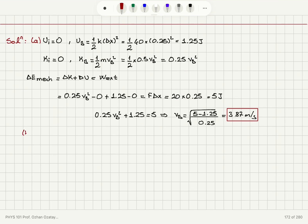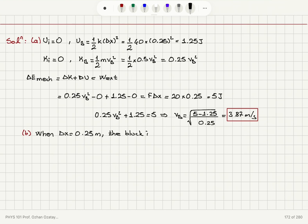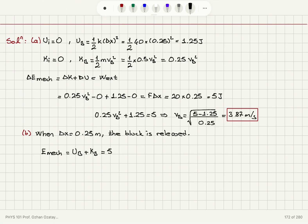In the second part of the problem, when we are at point B with delta x equal to 0.25 meters, the block is released and the force is now zero. We have a stretched spring with no external force acting. The mechanical energy of the system at that point is the potential energy plus the kinetic energy, which equals 5 joules.